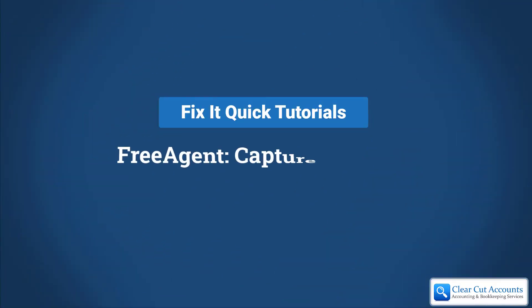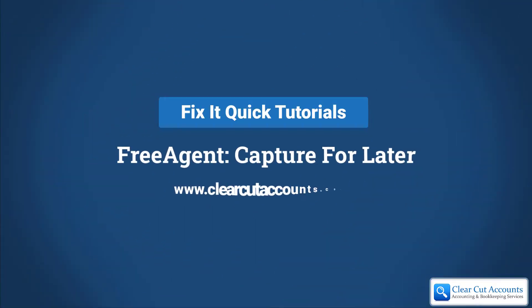Welcome to this Fix It Quick tutorial. Today we're going to look at Capture for Later in FreeAgent.